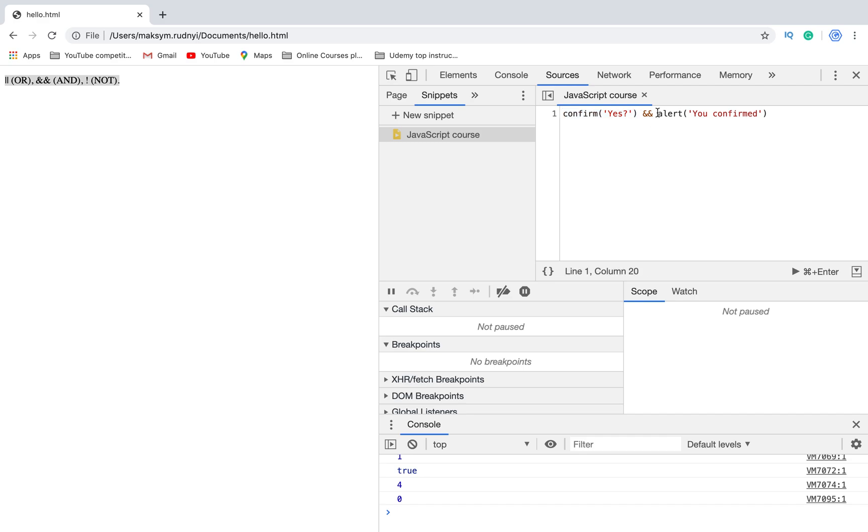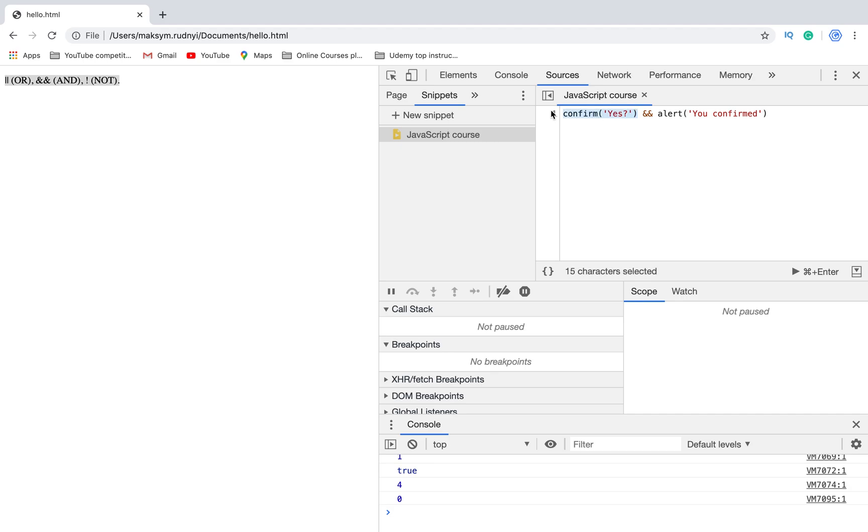For each operand it converts to a boolean. If the result is false, it stops execution and the next part won't be executed at all. If all operands have been evaluated and all are true, it returns the last operand. If this one was true, it returns this part of the code. Now let's talk about NOT.